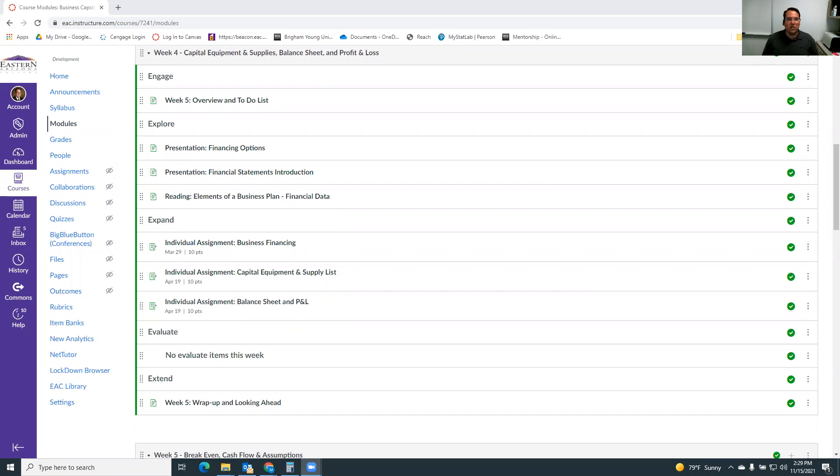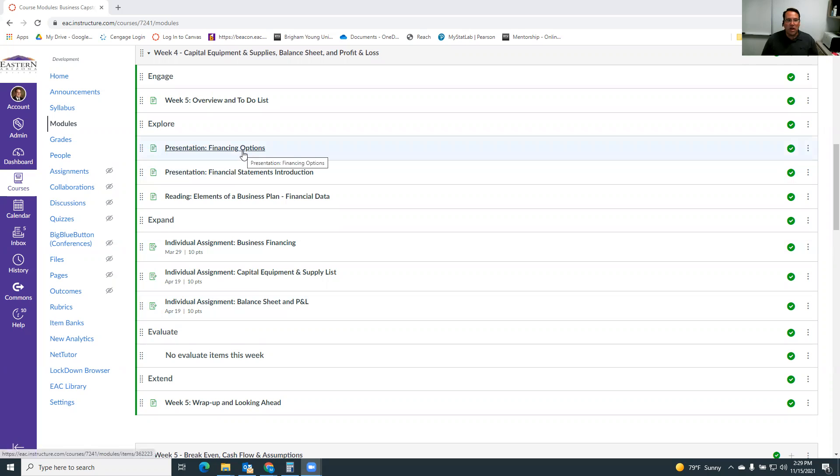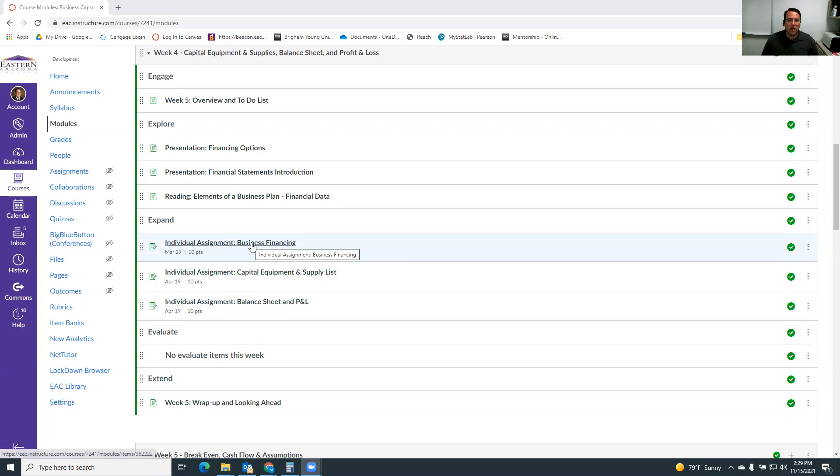We'll actually start this week with a little assignment, a little video on financing options about how to actually finance your business. And then a little assignment where you're just going to look at a few different financing options and decide which one might be best for your business.